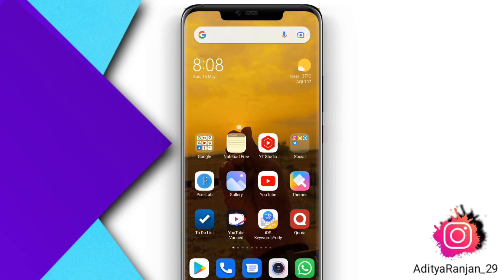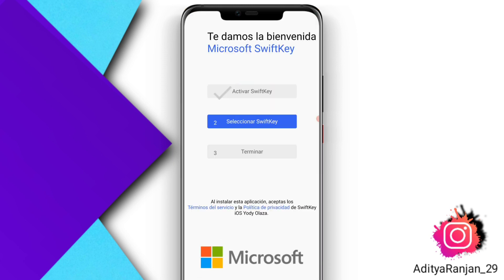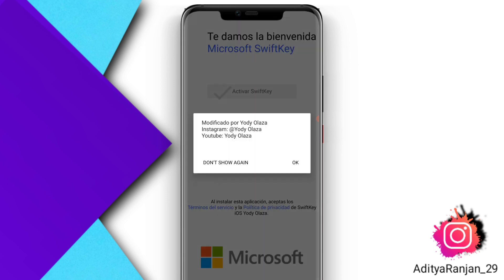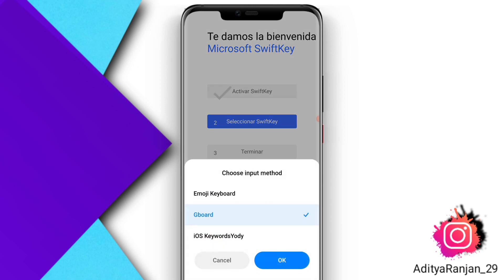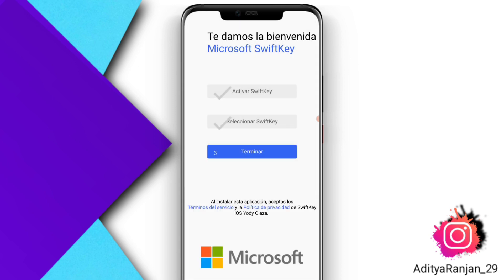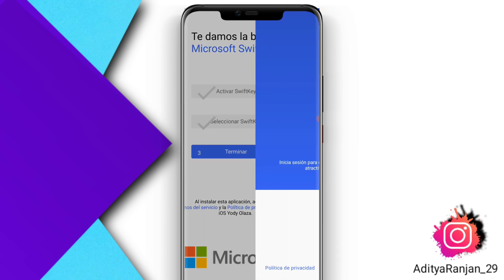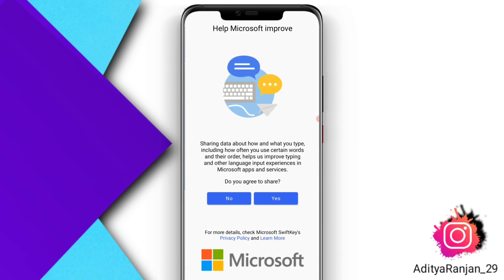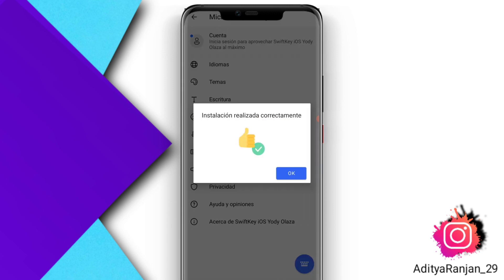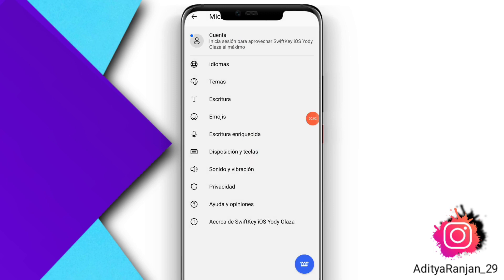After installing, open the iOS keyboard application. In this app, click on the first option and activate it. Then click on the second option — in the second option, select the iOS keyboard and click OK.